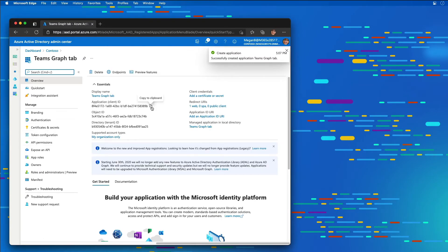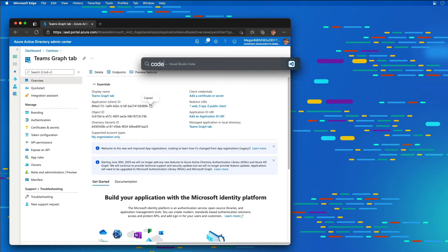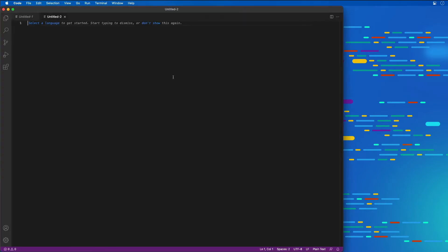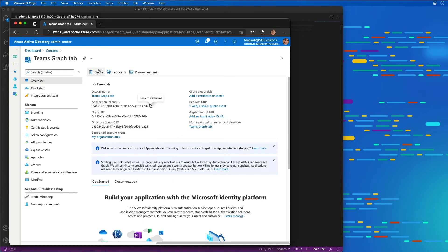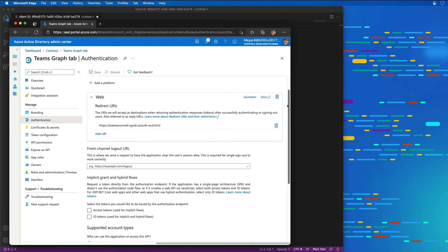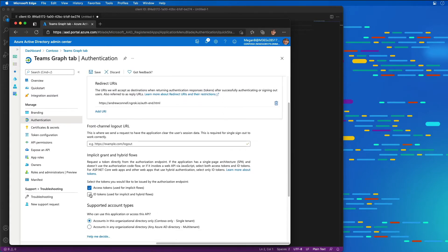Now I'm going to grab a couple of things. The client ID is something I'm going to need, so I'm going to open up VS Code and create a new file to paste in the client ID. Let's go back to the browser. Under the redirect URIs, I'm going to grant the implicit grant on access tokens and ID tokens. This is going to tell Azure AD to return these tokens to the authenticated user if they are requested. I'll then save those changes.